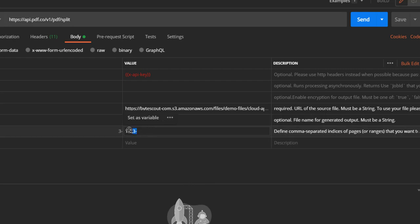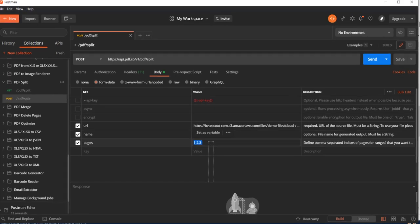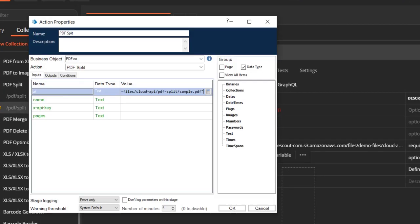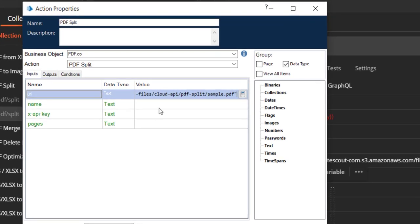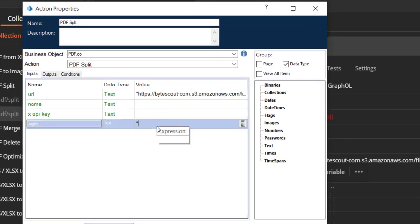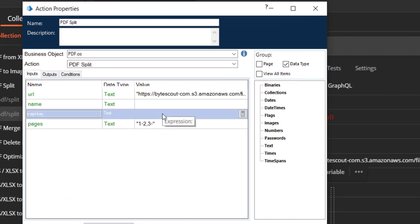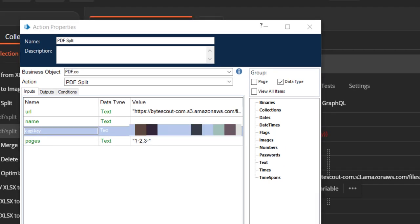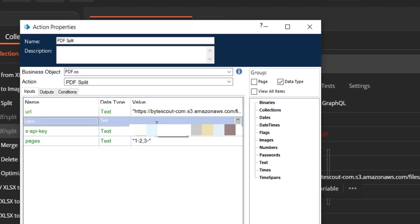So let us copy this and configure in Blue Prism. Here we go. Now the only thing we require is the API key. Let me copy and paste this also. Okay. So now that we have configured almost everything.